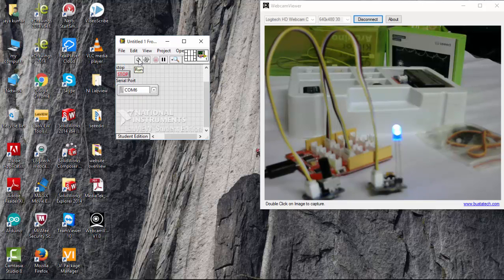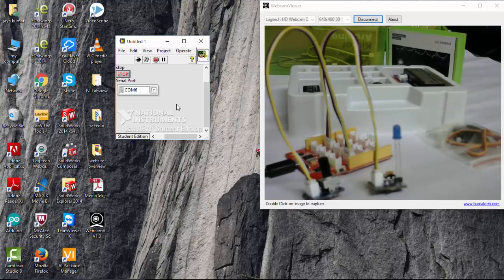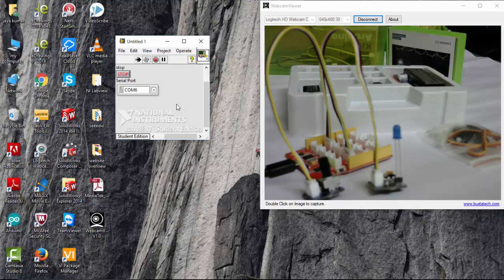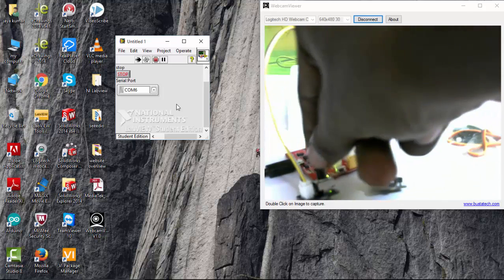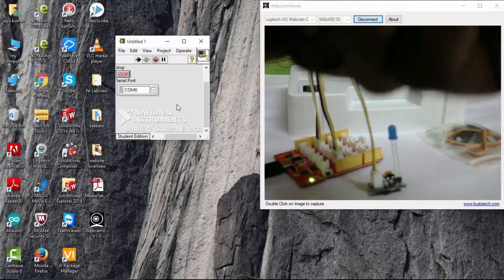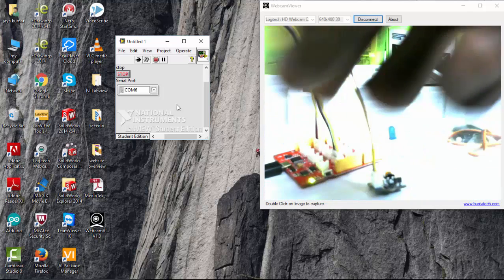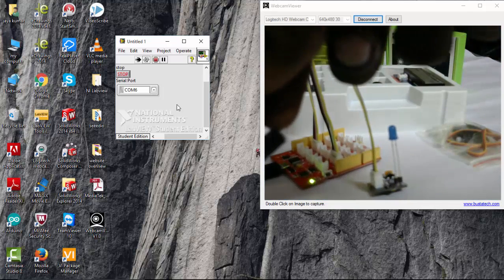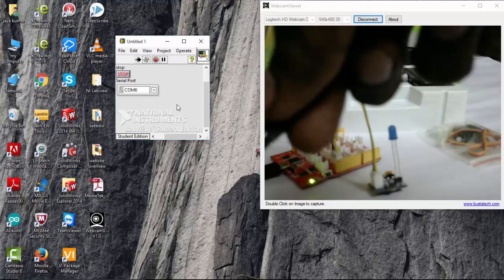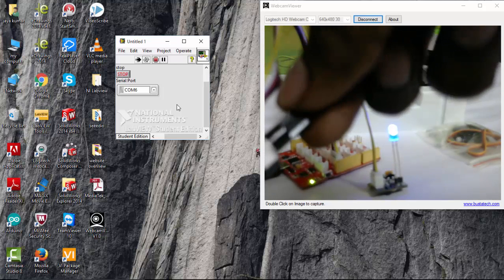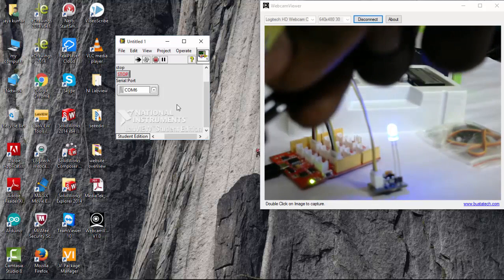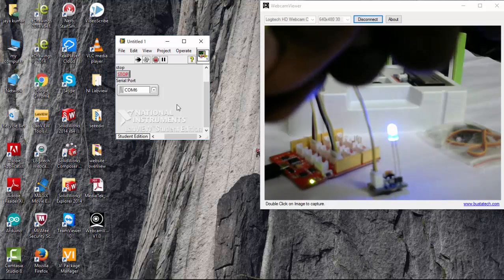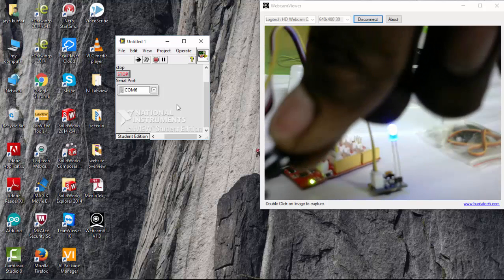So I am going to run this here. Let's go on and change the value of potentiometer. So you can see that the LED goes on. So I am going to change it.